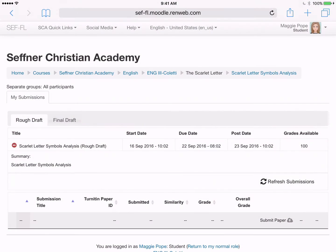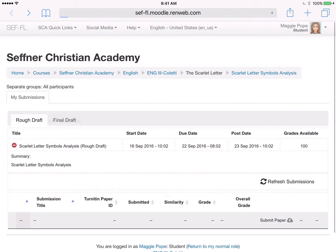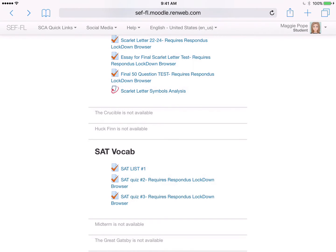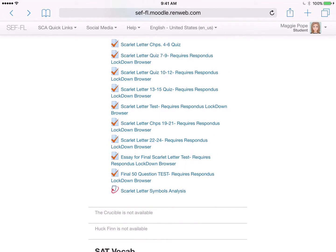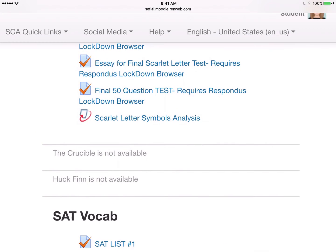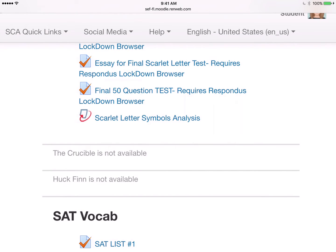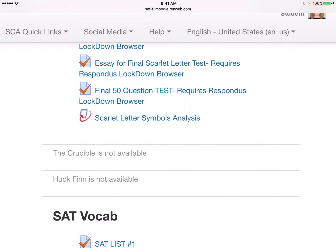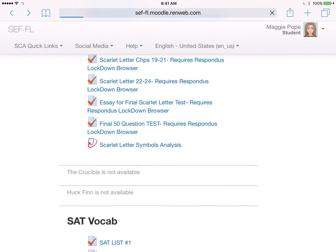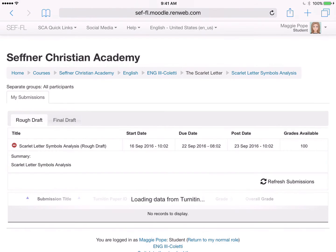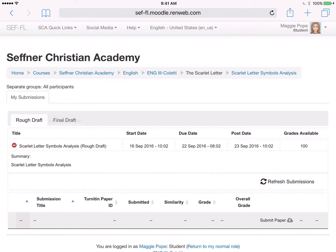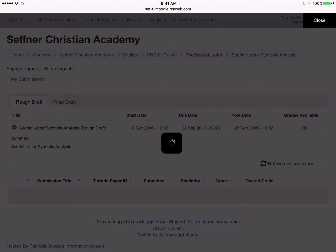Then switch over to your Moodle account and log in. Go to the class that you need to submit a paper for, and then find the actual assignment, which will have the blue page with the red arrow wrapped around it. Click on the assignment, and once it has loaded, find the submit paper button that has the cloud and arrow symbol at the bottom of the Turnitin box.